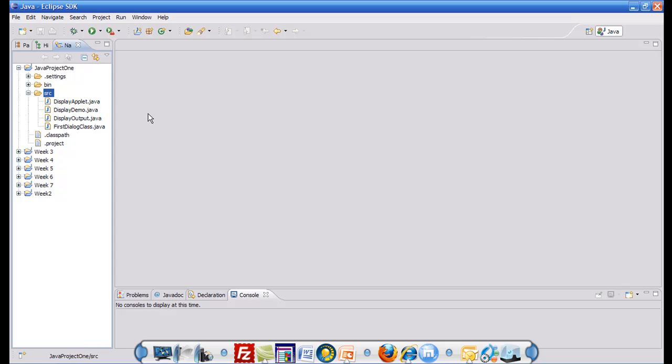So this is how you can bring in files from an external source into Eclipse. Thank you for watching this tutorial.